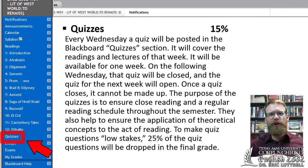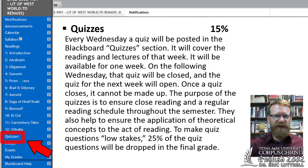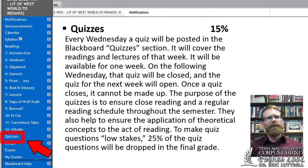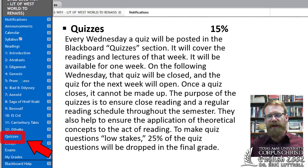I'm going to drop 25% of the quiz questions in your final grade. That means you can basically make a 75 and still get 100 on the total quiz score.